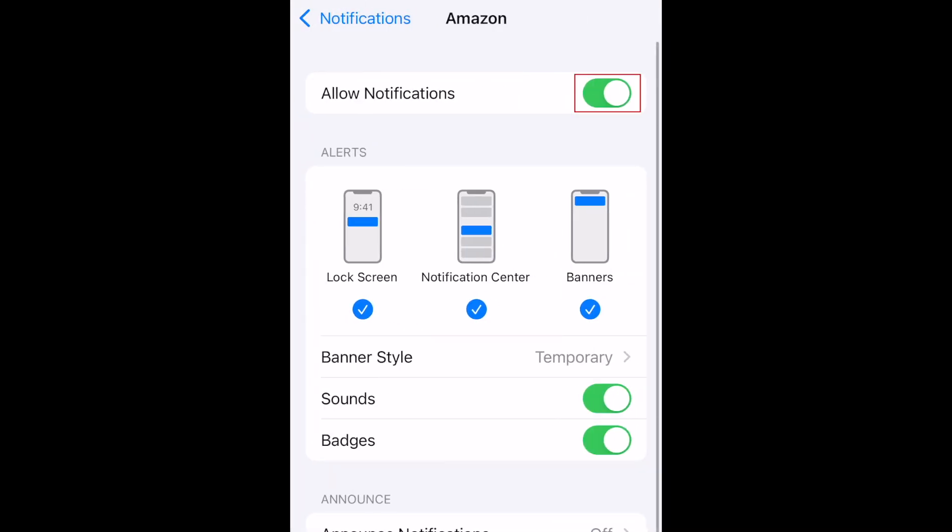If you want to disallow notifications for this app altogether, tap the switch at the top to disallow notifications.